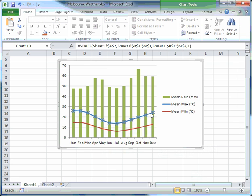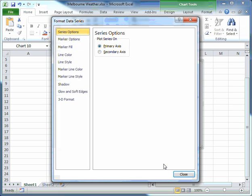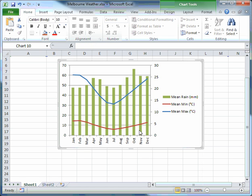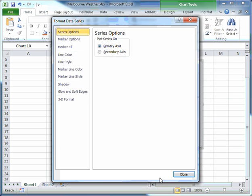Now I'll click on one of the line graphs, right mouse button, and generate the secondary vertical axis by clicking on Format Data Series, then Series Options, Secondary Axis. This line graph also needs to use the secondary axis — left click once to select it, then right mouse button click to get the pop-up menu, Format Data Series, Secondary Axis, Close.